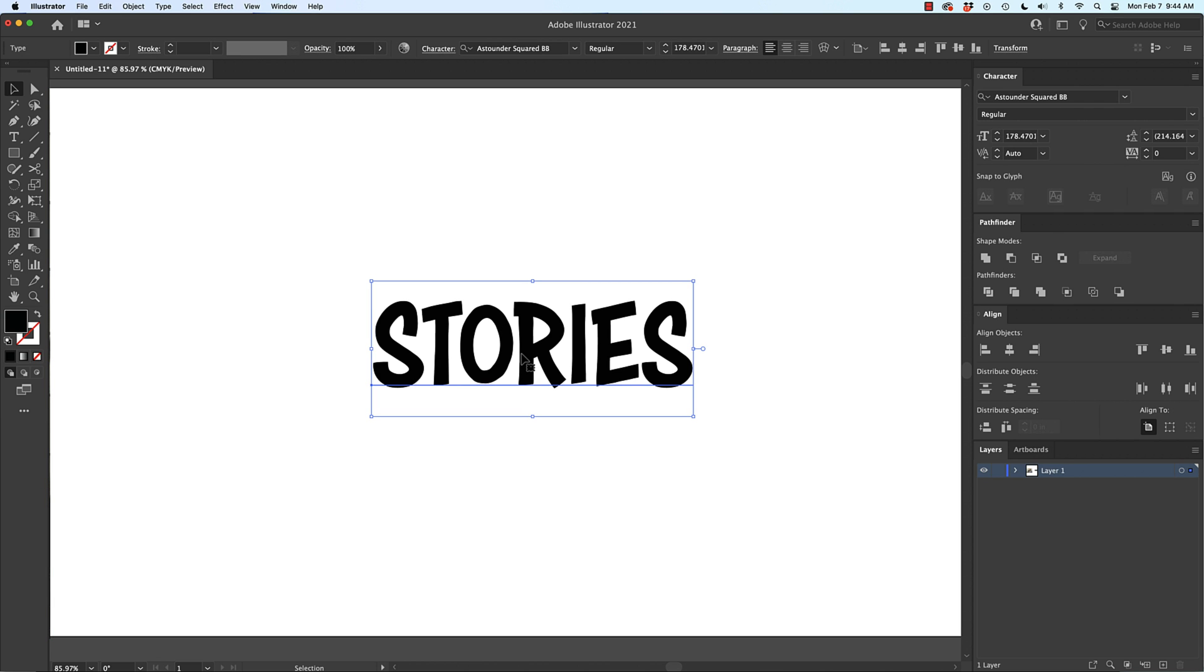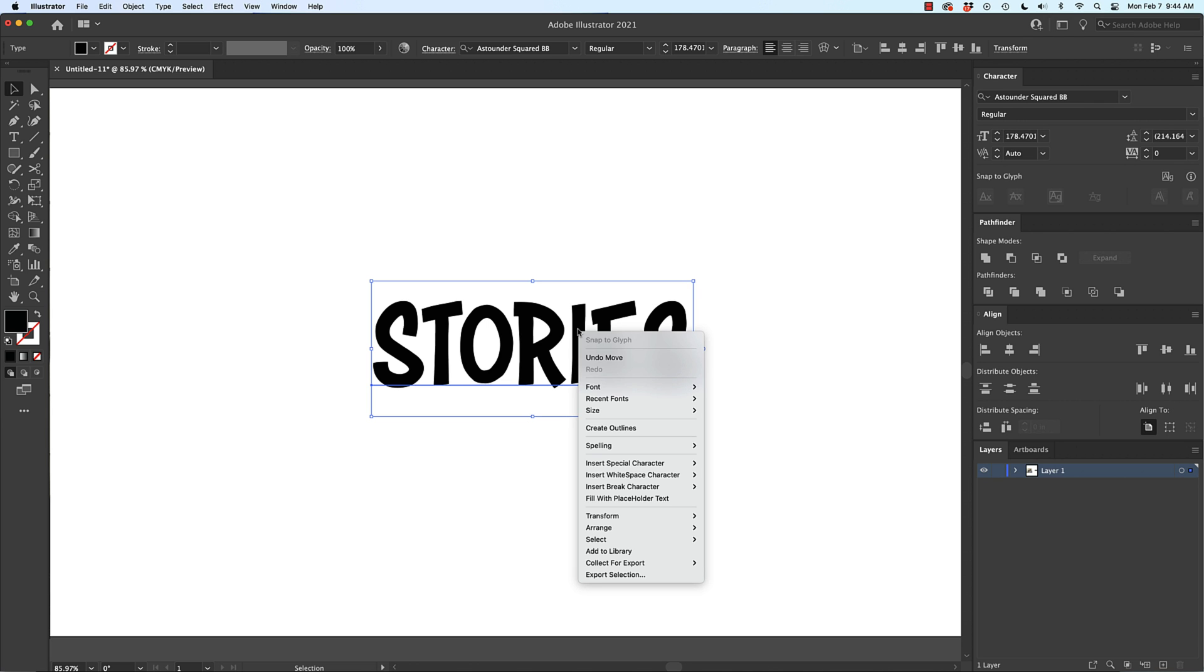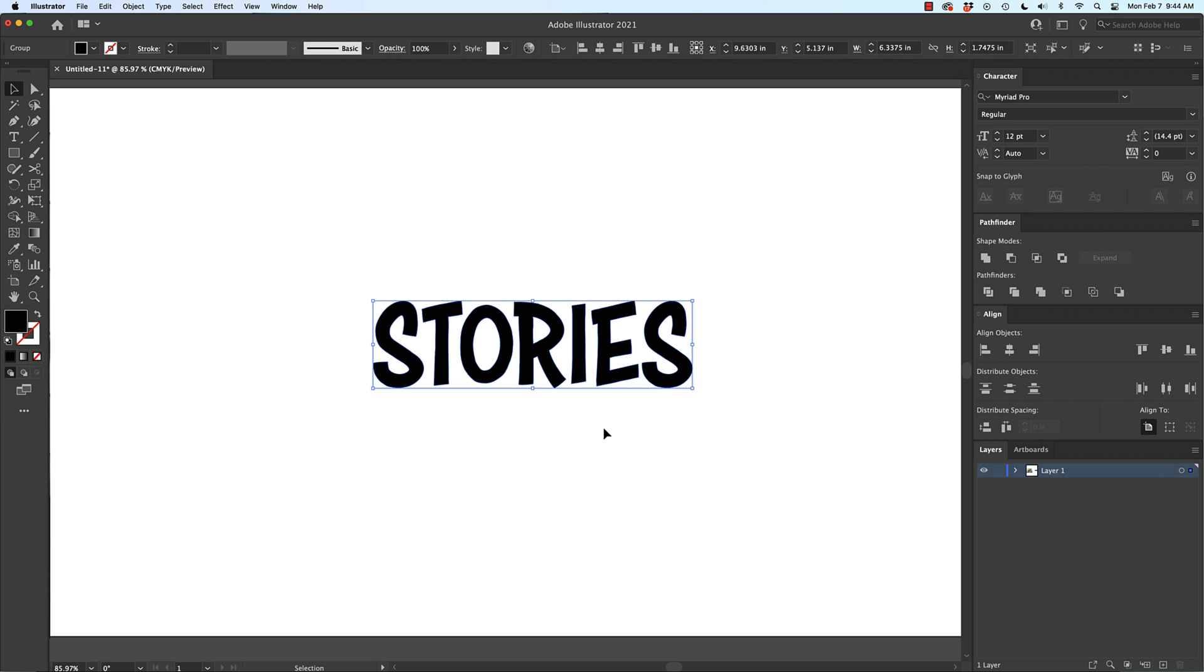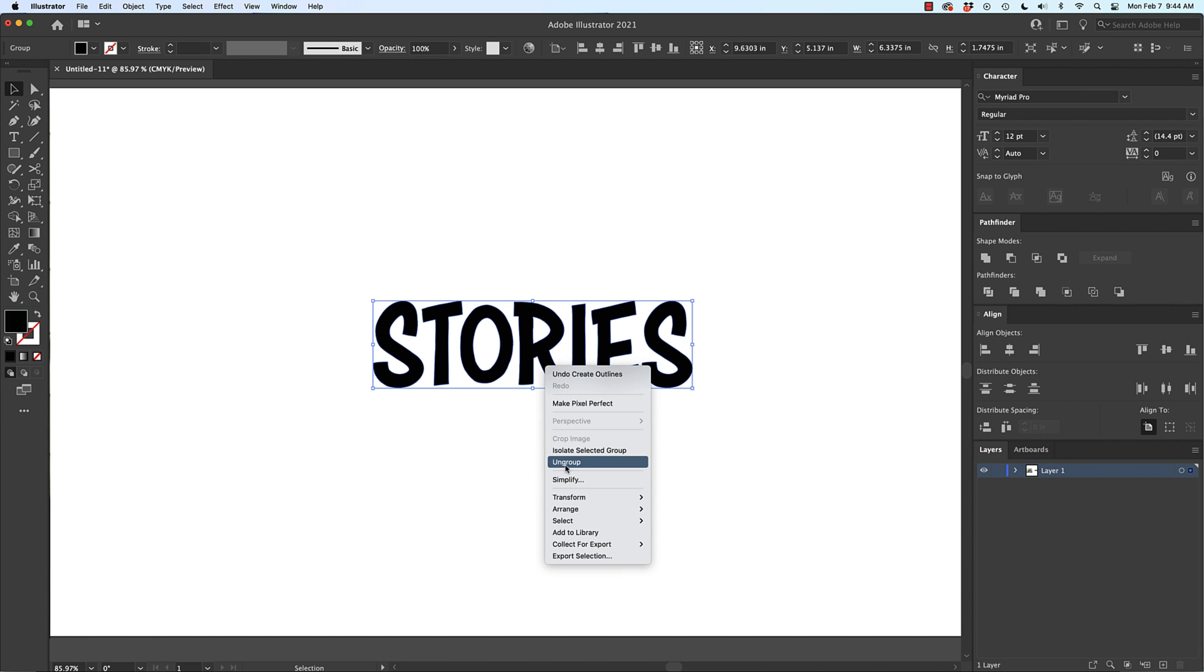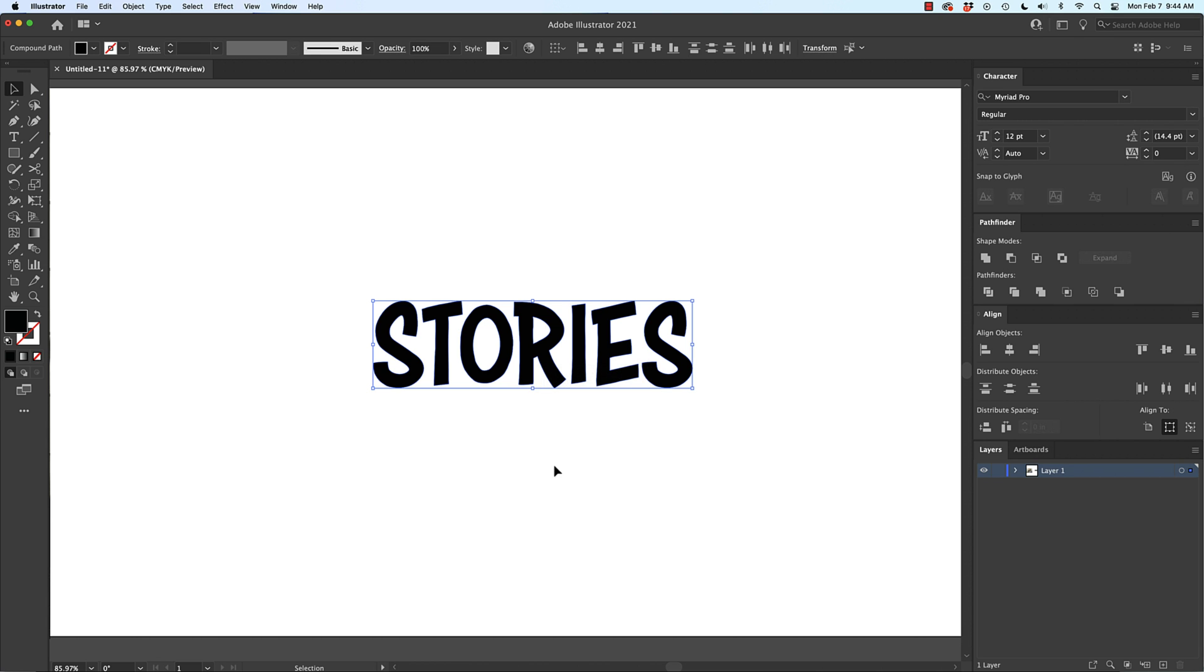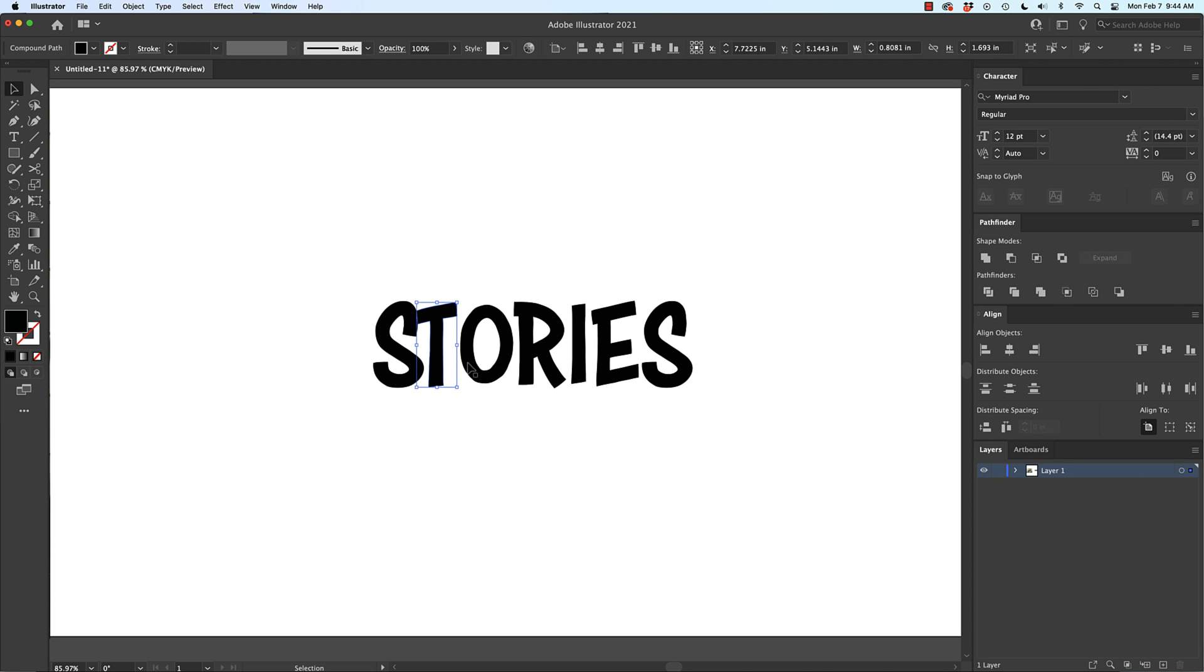I typed out the word stories in a font called Astounder Squared. First thing I'm going to do is right click and create outlines. That's going to change it from a font to shapes and then I'm going to right click again and ungroup, and now I can move the letters and in this case I want to make sure they touch each other enough that they won't fall apart.